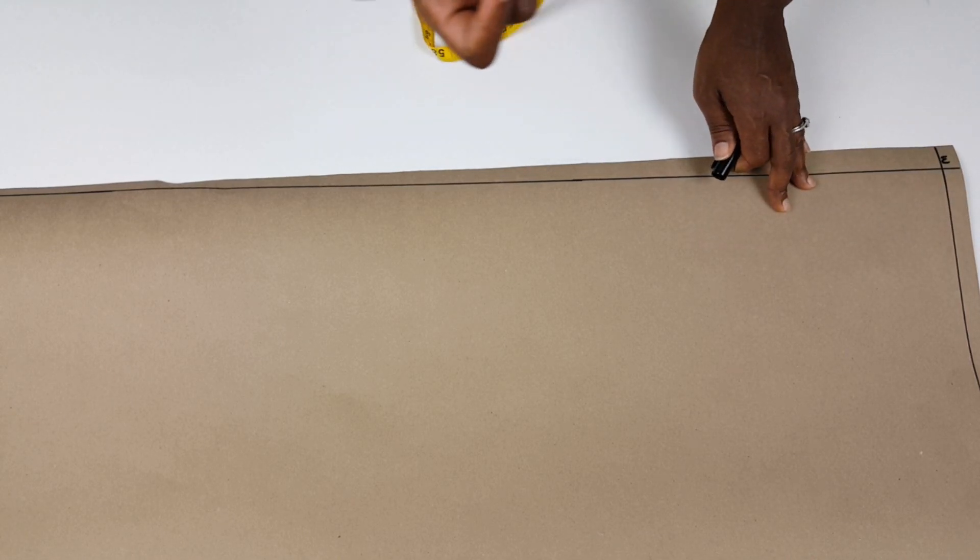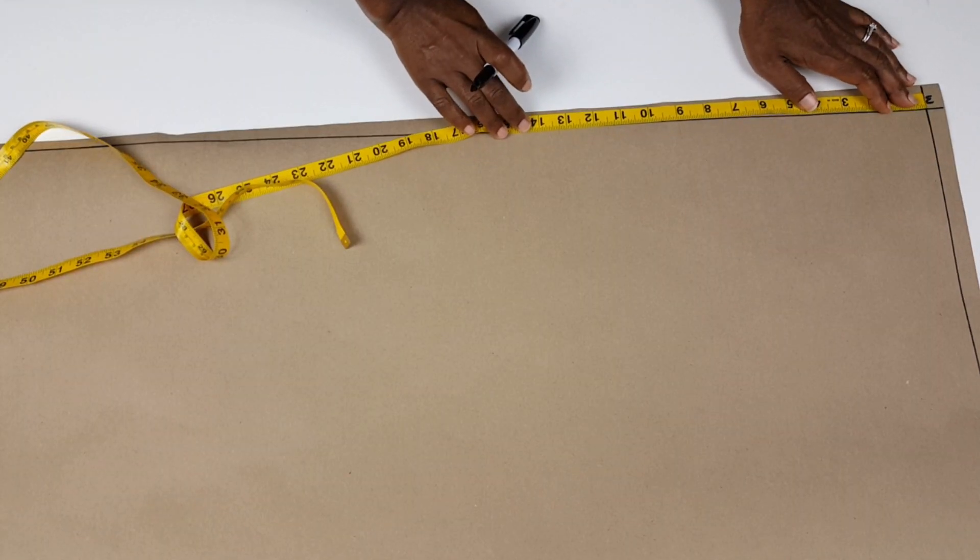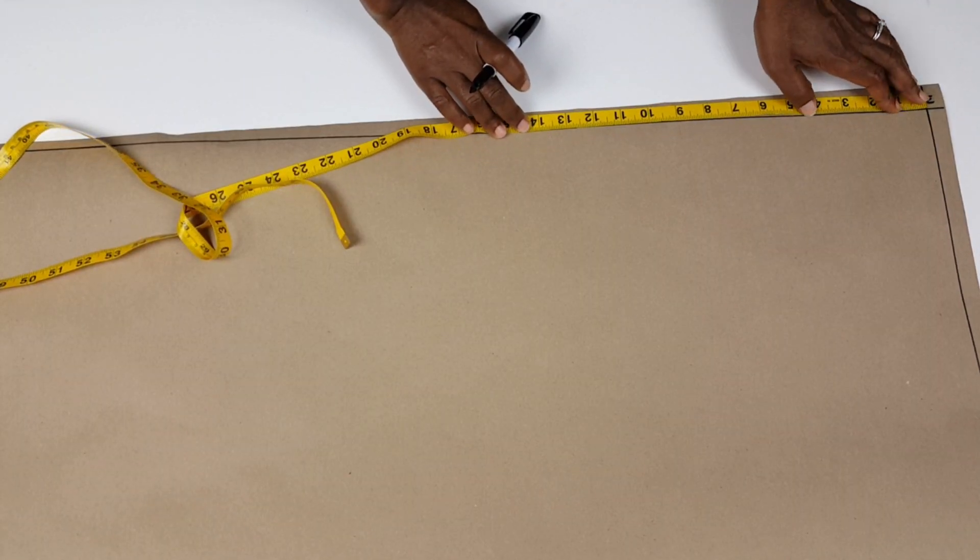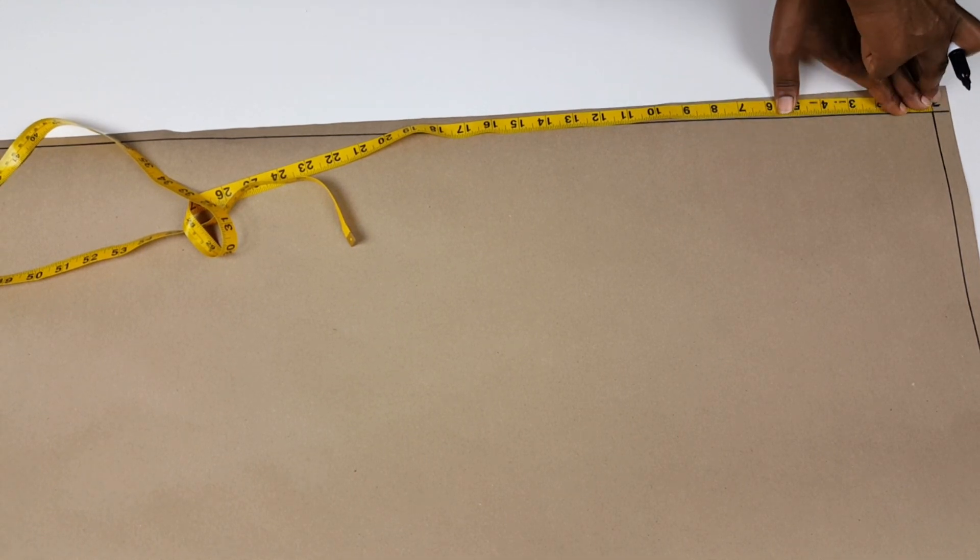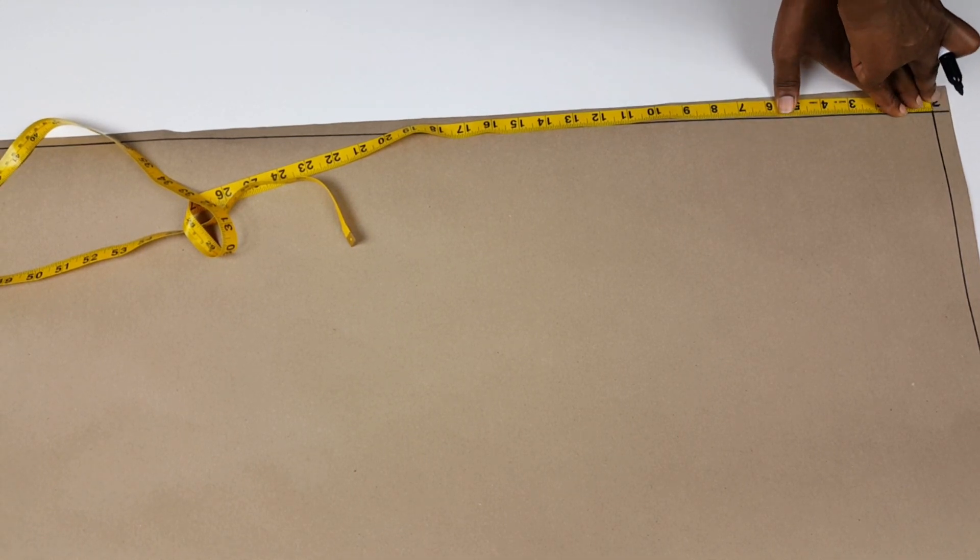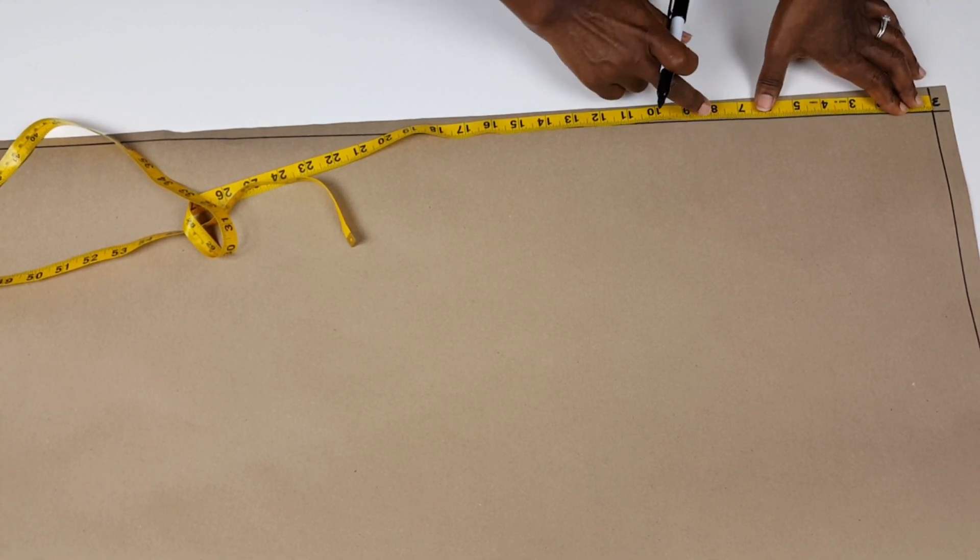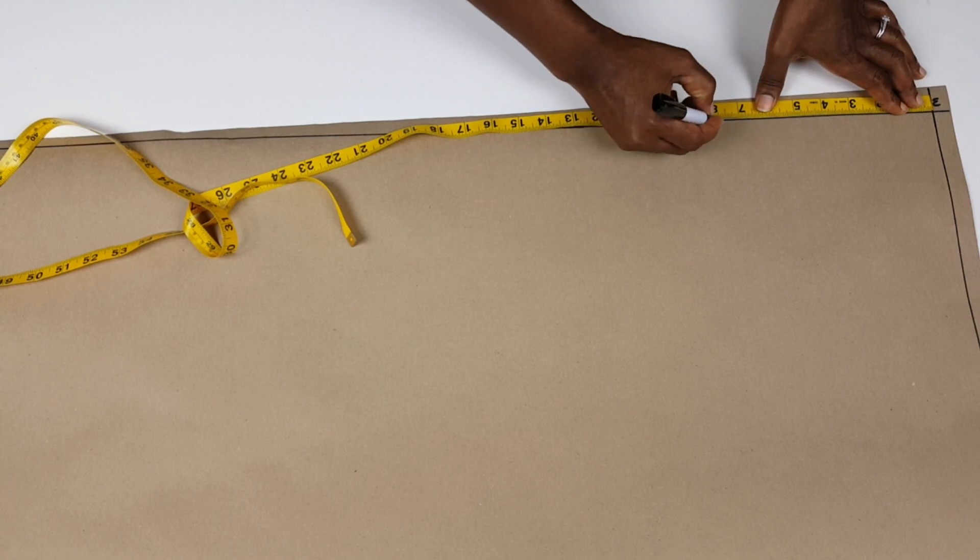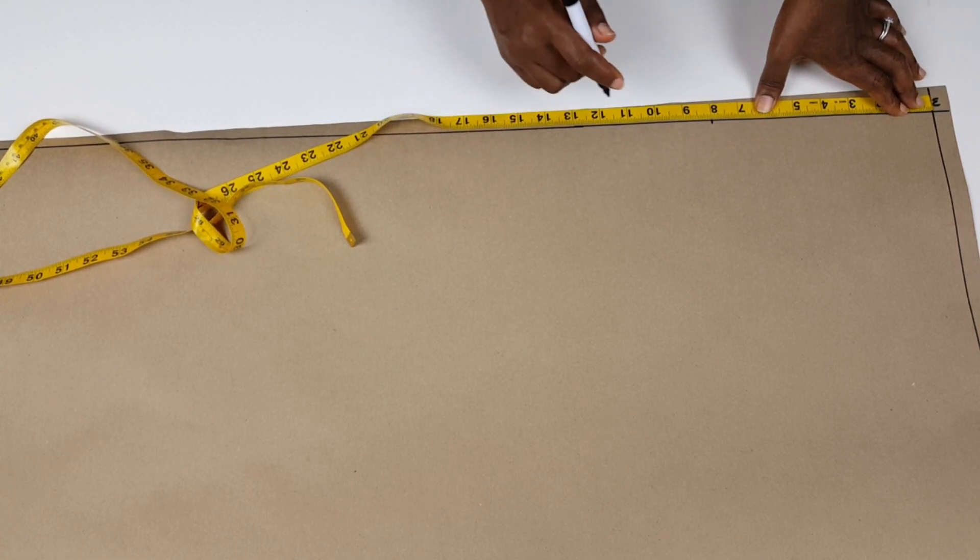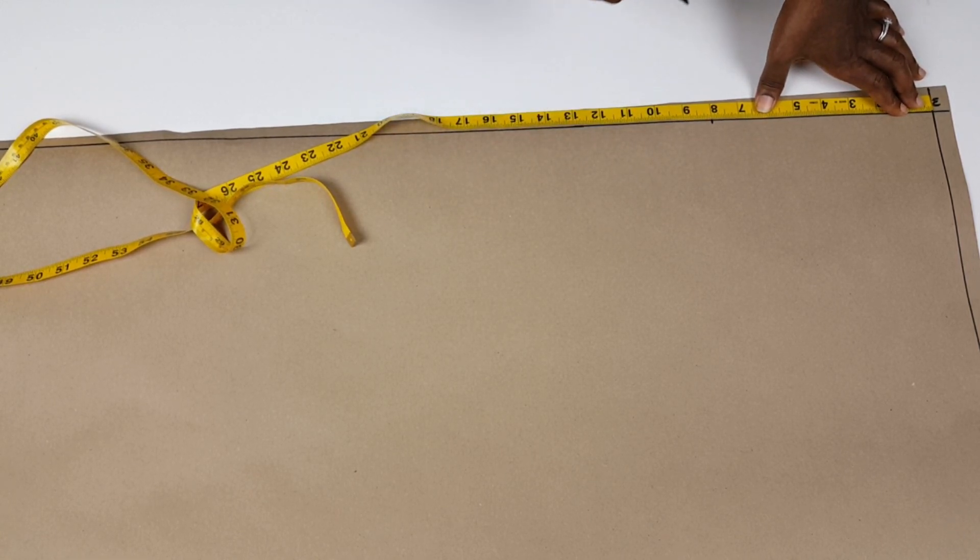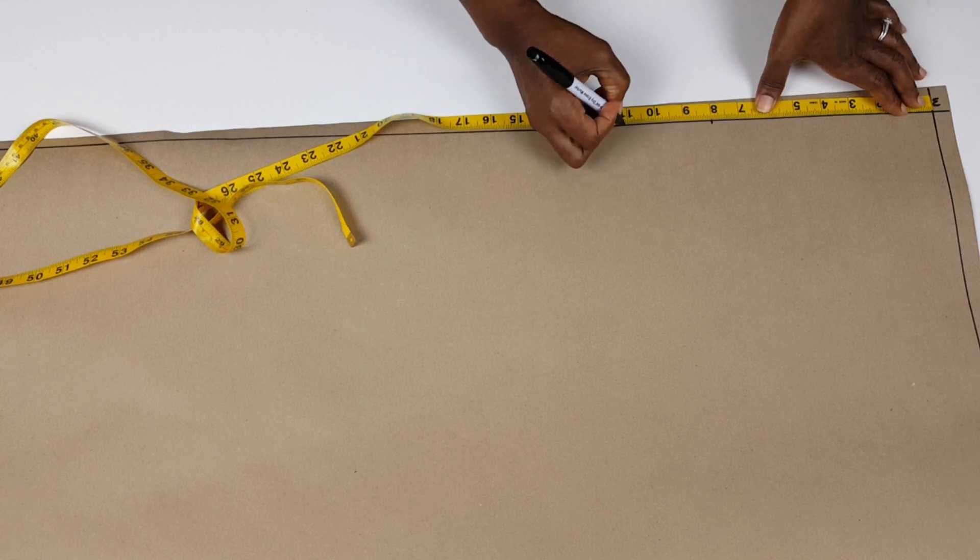Please note that the high hip measurement is not that important. I include the high hip measurement because of my body type. I have full hips which is about 11 inches away from my waist. Including the high hip measurement prevents me from ending up with artificial hips.